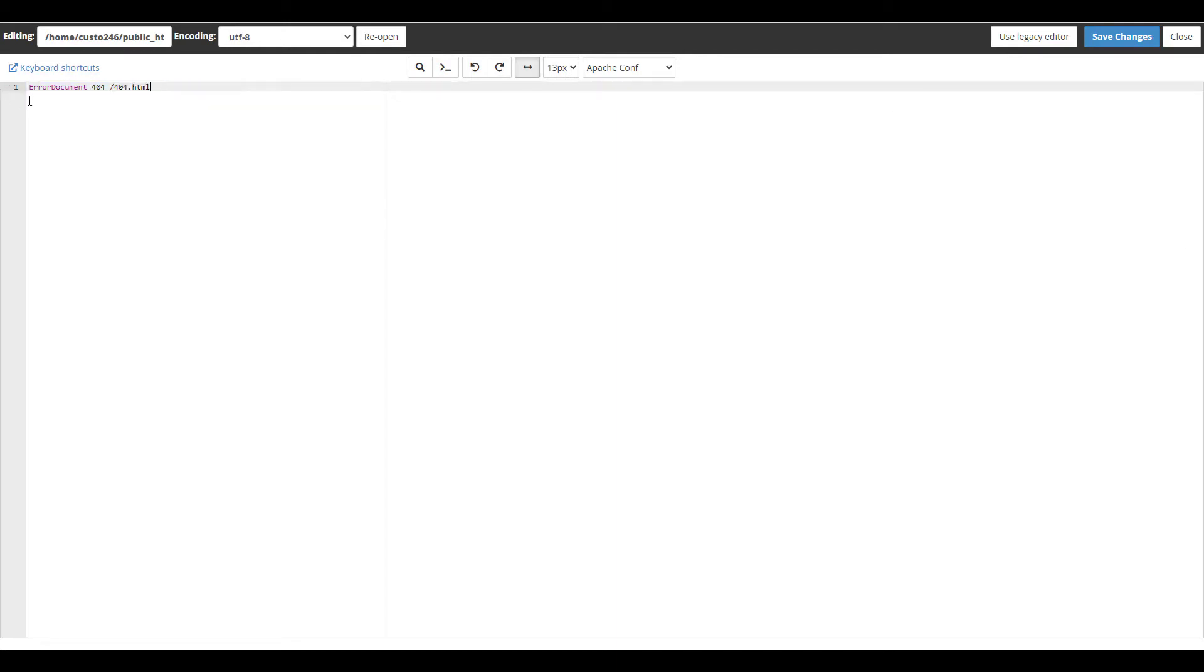You can also specify an existing page if you've created a custom 404 already. The code for both of these options is in the description below. Click the save changes button.